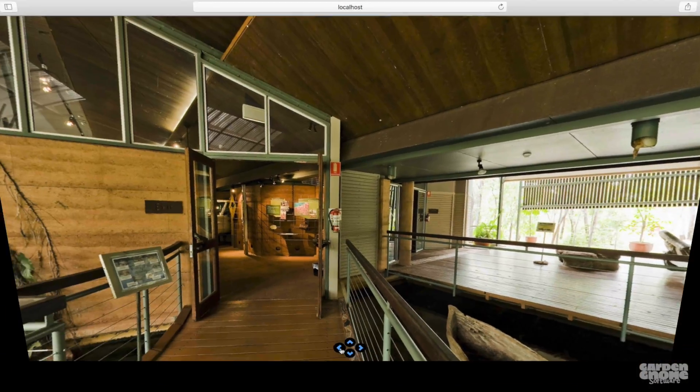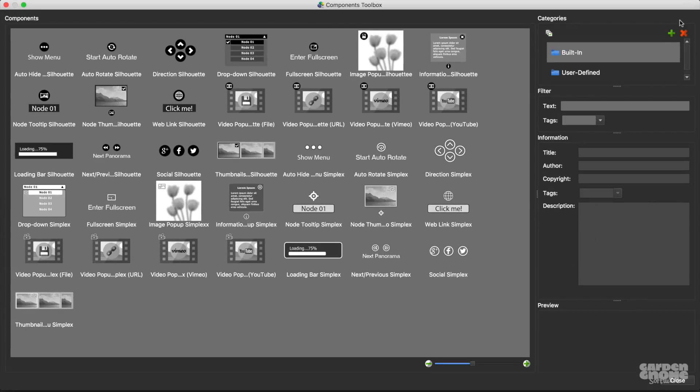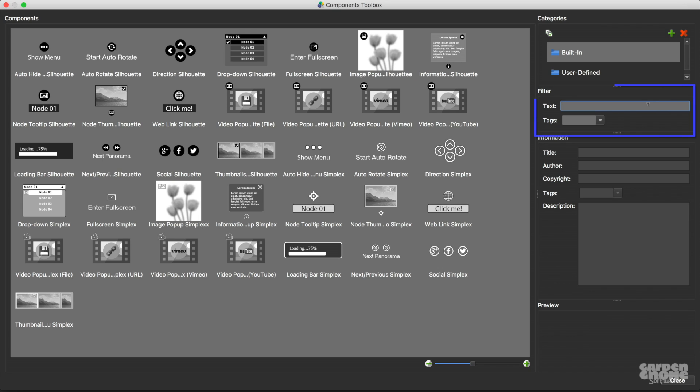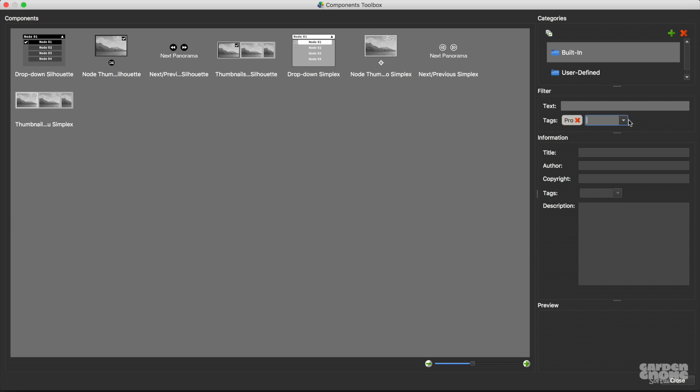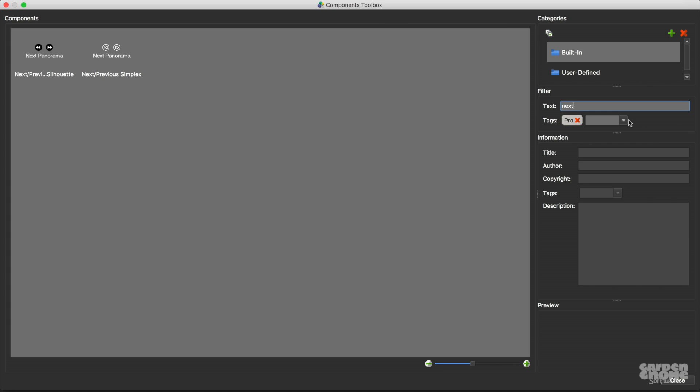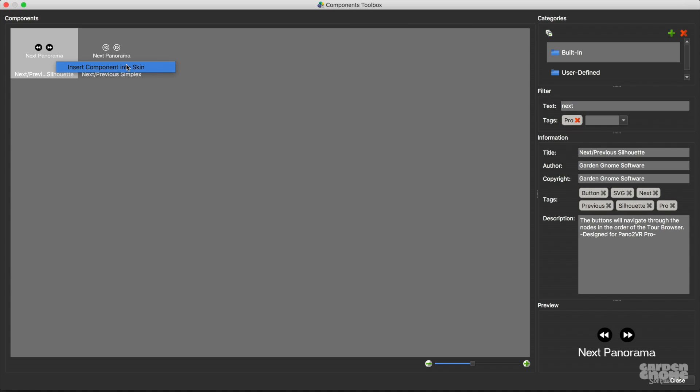Let's go back to the components toolbox and check out the rest of it. Here you can search all components by filtering via text and tags, which are just keywords. So for instance, I can search just the tags. I want to find all the components that are tagged with pro. Great. Now I want to narrow that search using text, so I'll search for next. Perfect. I want to add this component to my new skin.